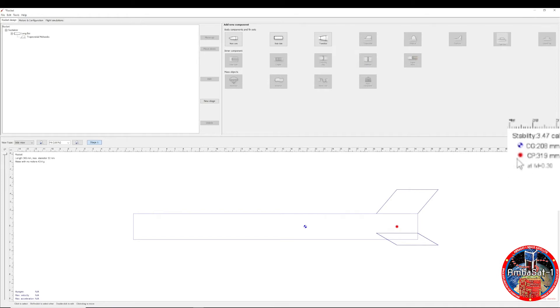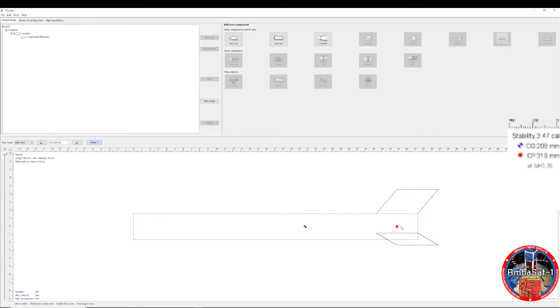If for whatever reason the center of pressure was one caliber ahead of the center of gravity the stability would be minus one caliber stability. This would be deemed as understable and will be difficult to predict and control. Typically most stable designs aim for one caliber of stability. This is a rule of thumb but this helps reduce any unwanted wobble or effects. Bear in mind the center of gravity changes as the fuel is replenished.